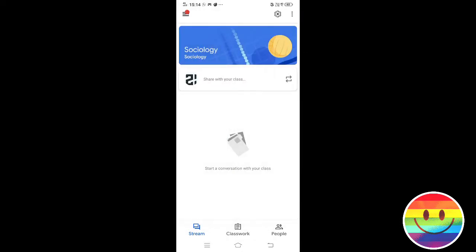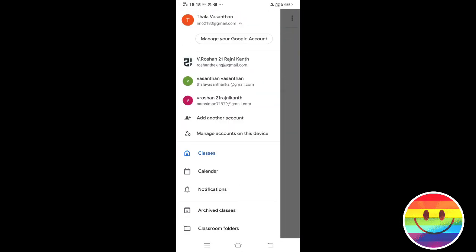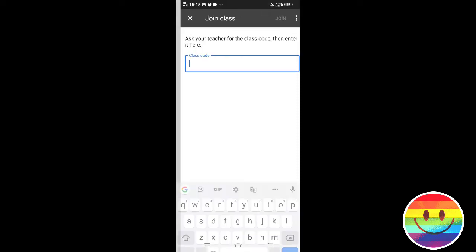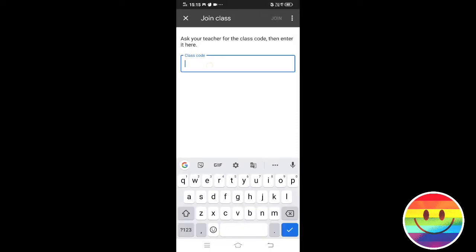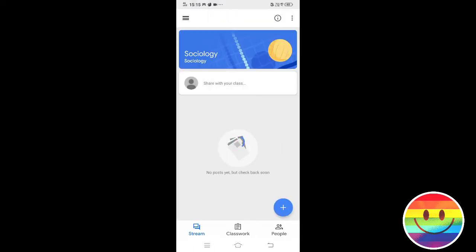Now we can join. This is the student side. I don't have any class in this email account, so I am going to join a class. I will paste the code here.